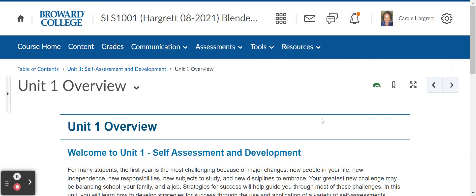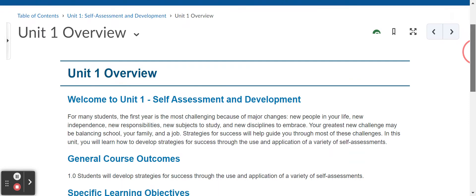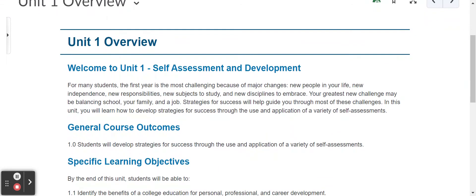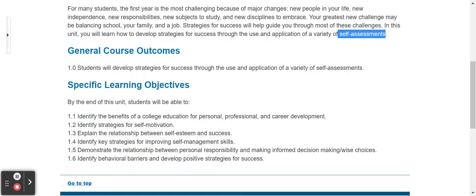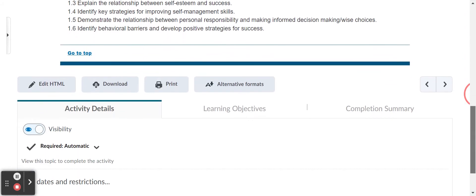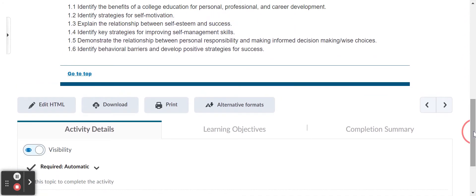This is a quick overview of unit one. Unit one is on self-assessment and development, and that's exactly what the students will do in this unit. Students will develop strategies for success through the use and application of self-assessments, and that's how the unit begins.